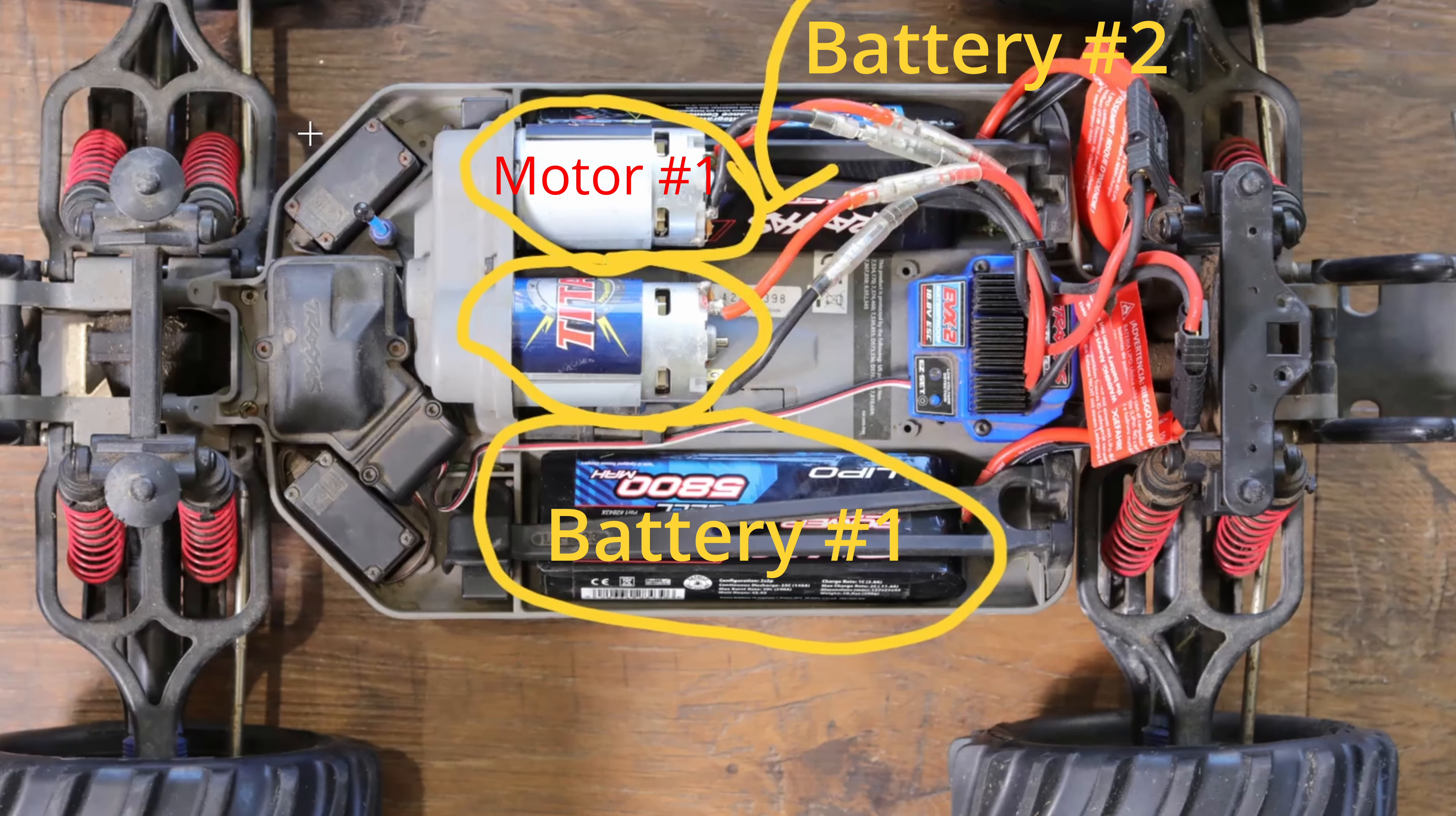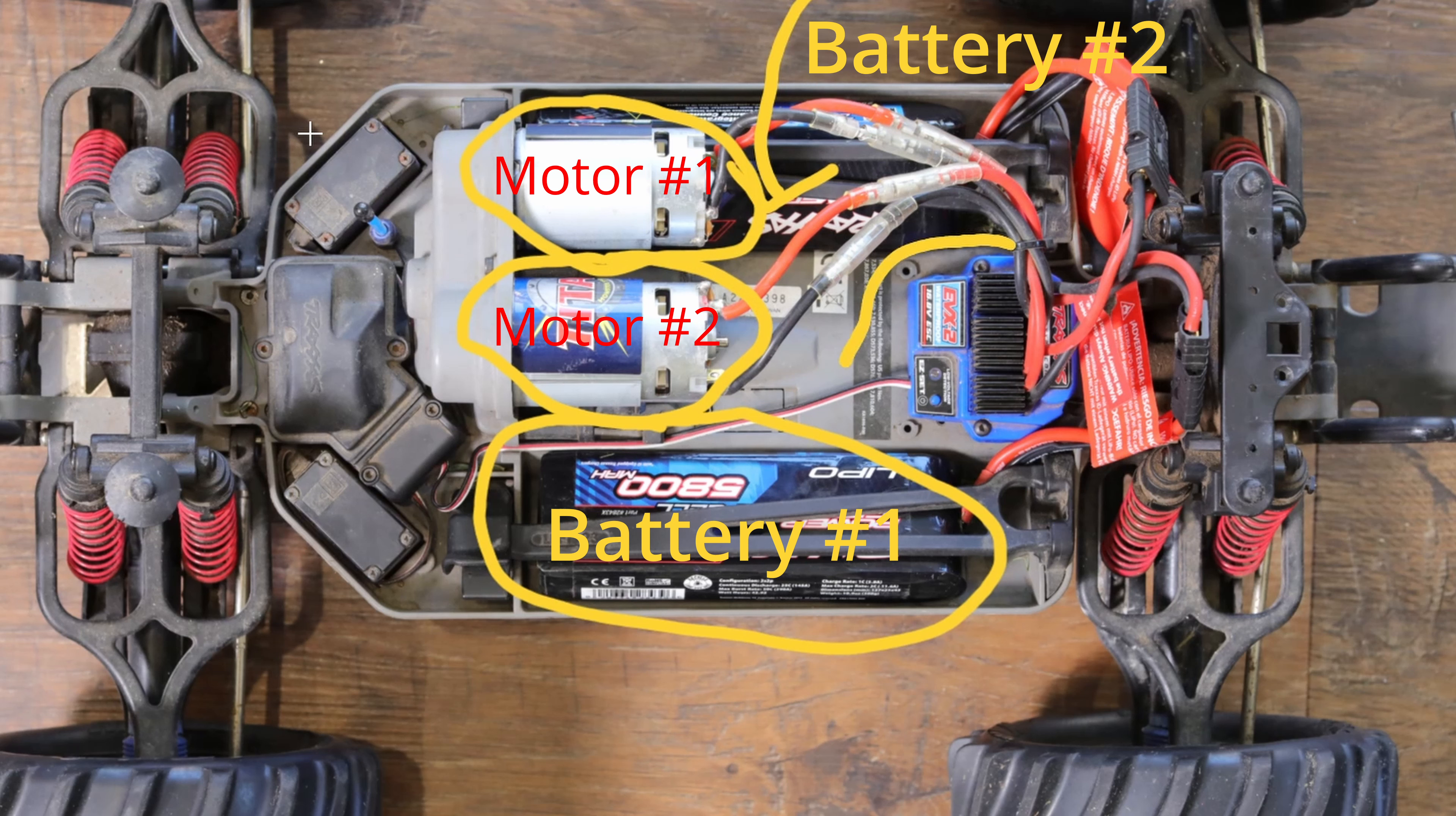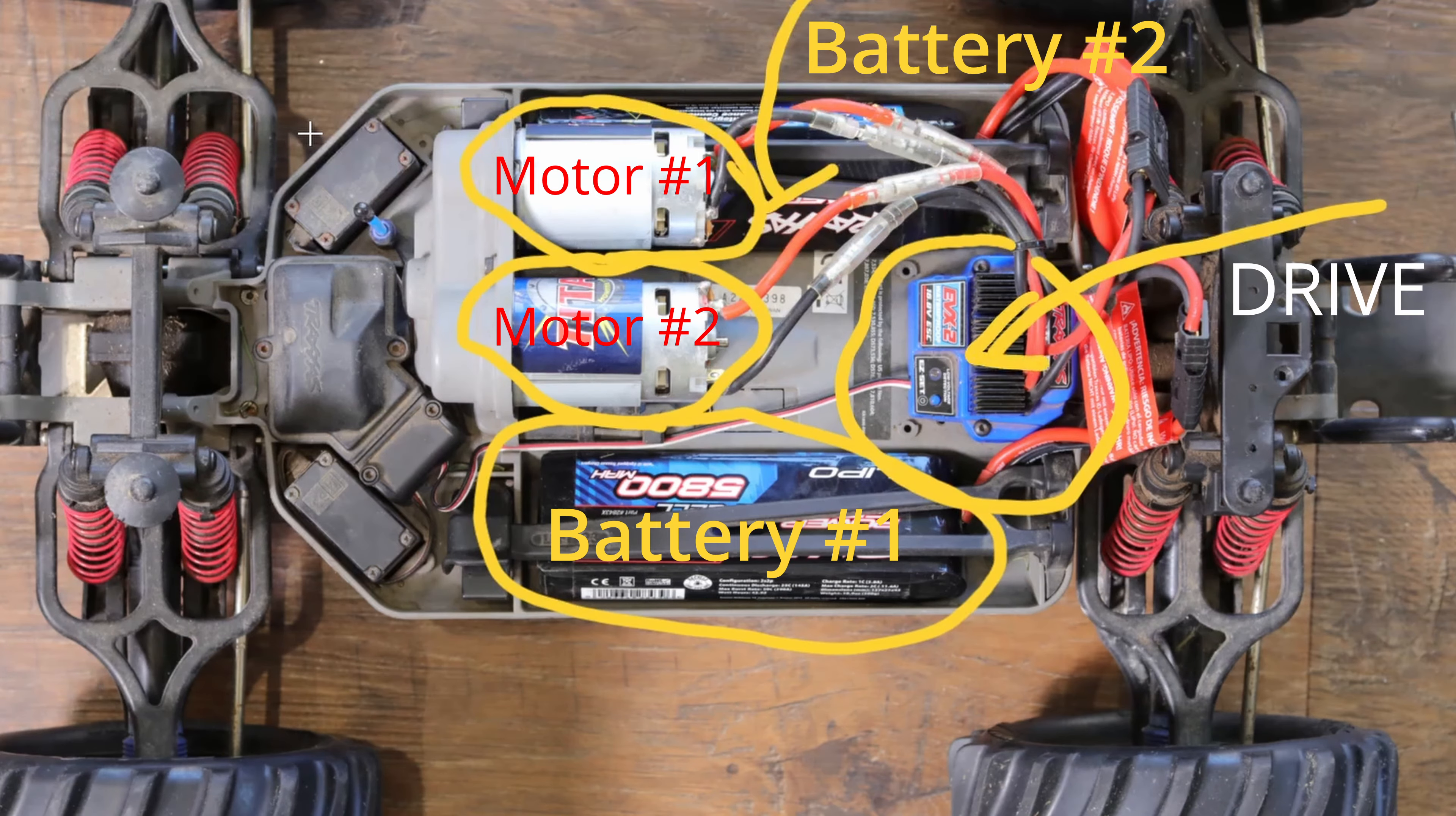Now between the batteries and the motors we see this blue box and that's our motor drive shown by the arrow here. The question is how are they all connected and how does this work?